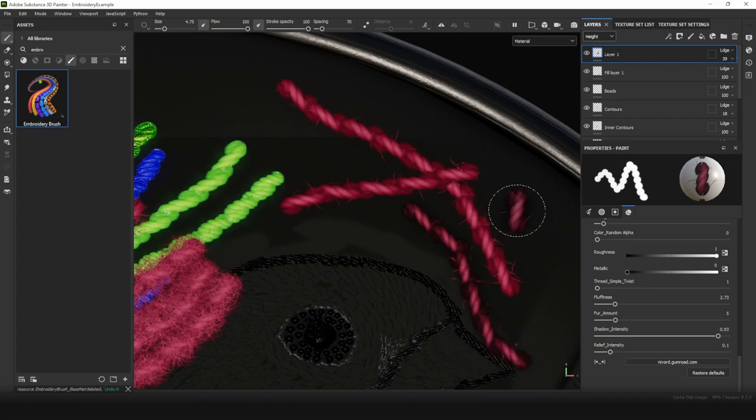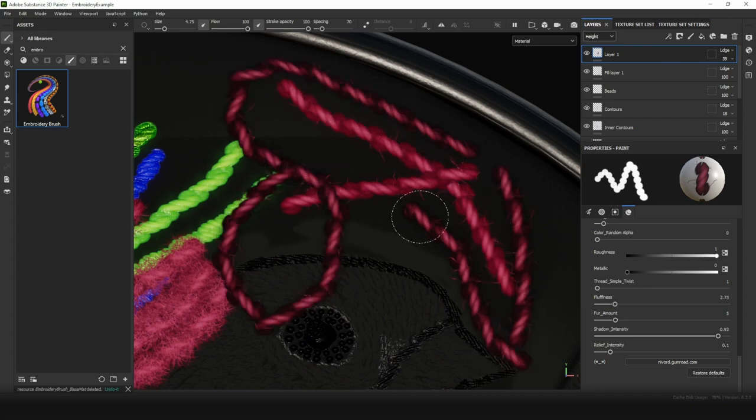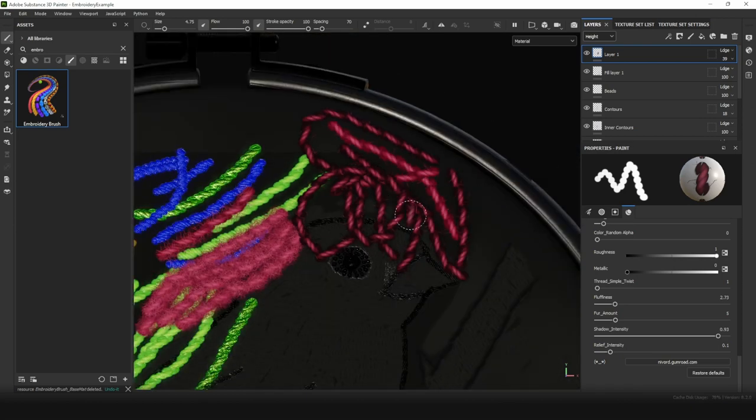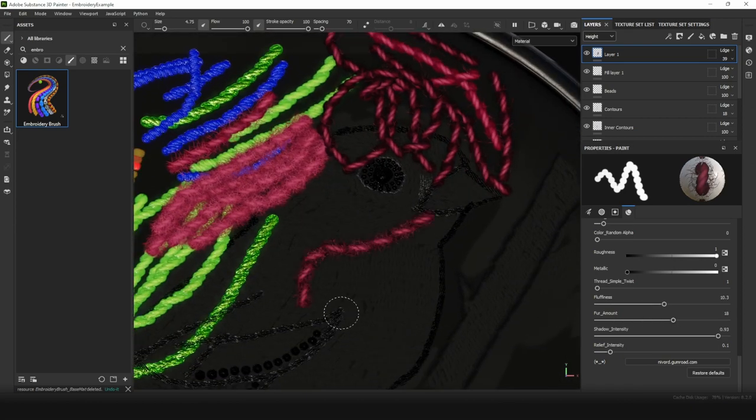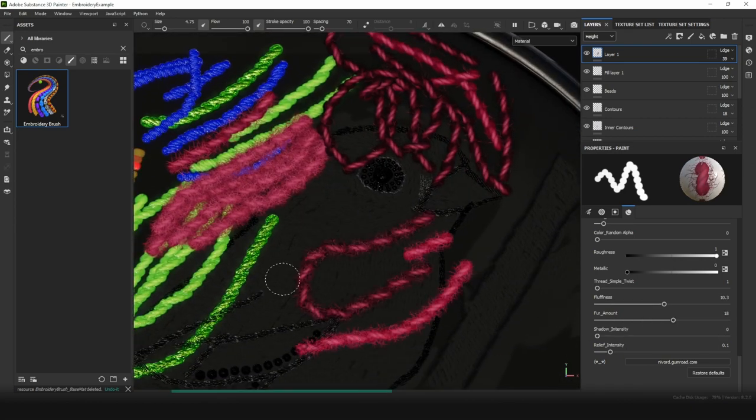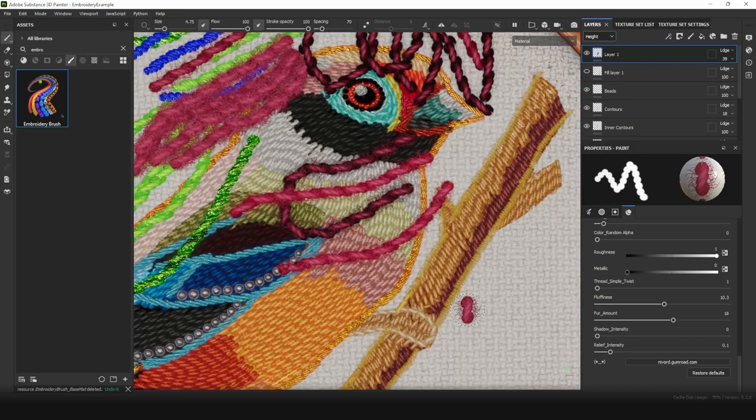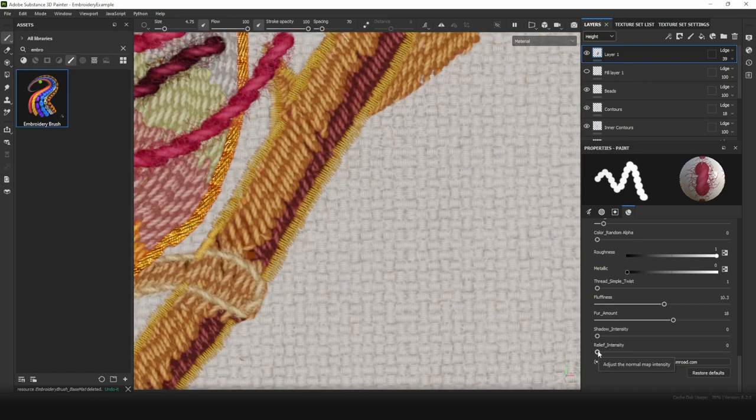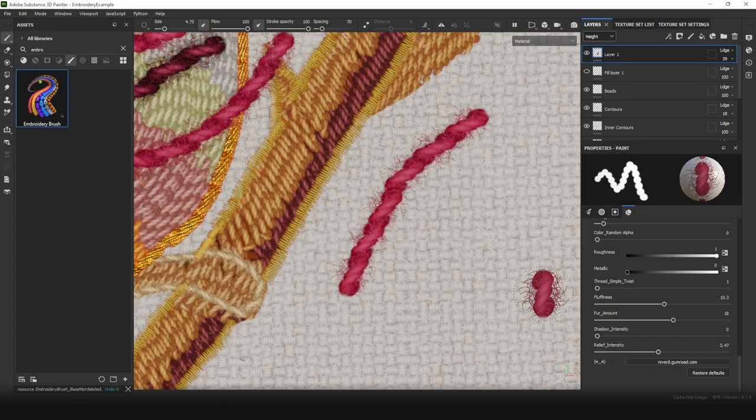But in some cases, we may want the thread to look more harmonic to the background. Dragging the slider, we are increasing shadow intensity. And the relief intensity is responsible for normal map and height map intensity.